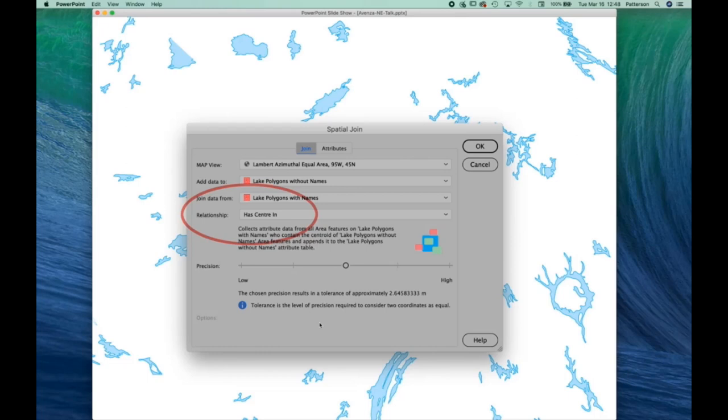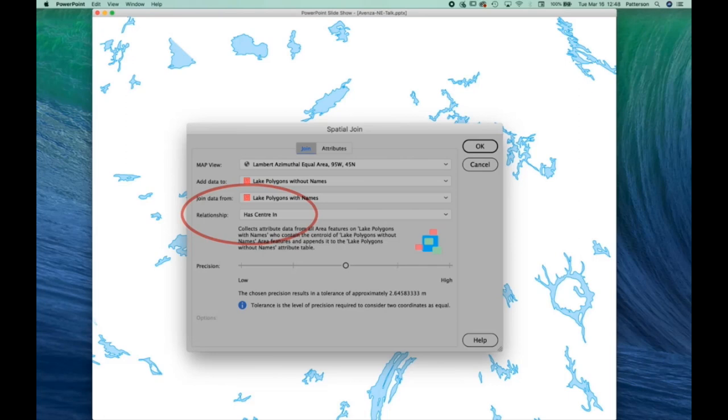You can see there's this relationship category that I have circled here. I find when the two databases, the geometry is slightly different, that the has center in relationship works best in my purposes. Not perfect, you still have to go and inspect to make sure that everything was transferred over correctly. But wow, this is a huge time saver.